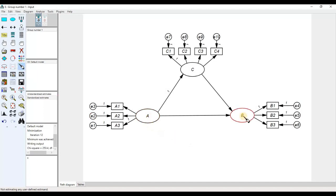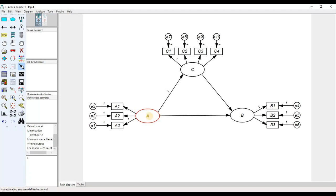Variables A, B, and C are unobserved latent factors. The error terms e1 through e10 are also unobserved. Variable A has no incoming arrows — it is not influenced by any other variables — so it is an unobserved exogenous variable. Similarly, error terms e1 to e10 are unobserved exogenous variables because they are not influenced by any other variables.